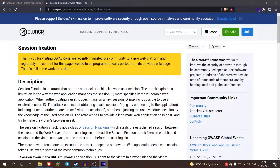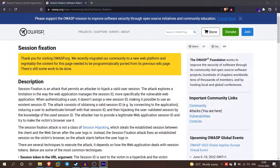Now we will talk about session fixation. In the last session, we talked about a new topic. Now we will talk about security.